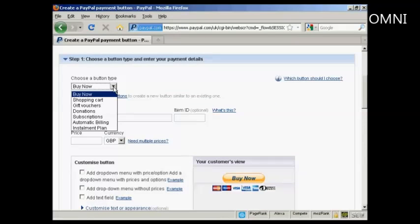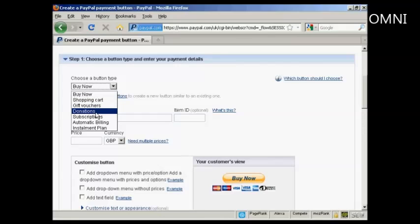So you can have a Buy Now button or you can have a Shopping Cart button or gift vouchers, donations, subscriptions and so on.